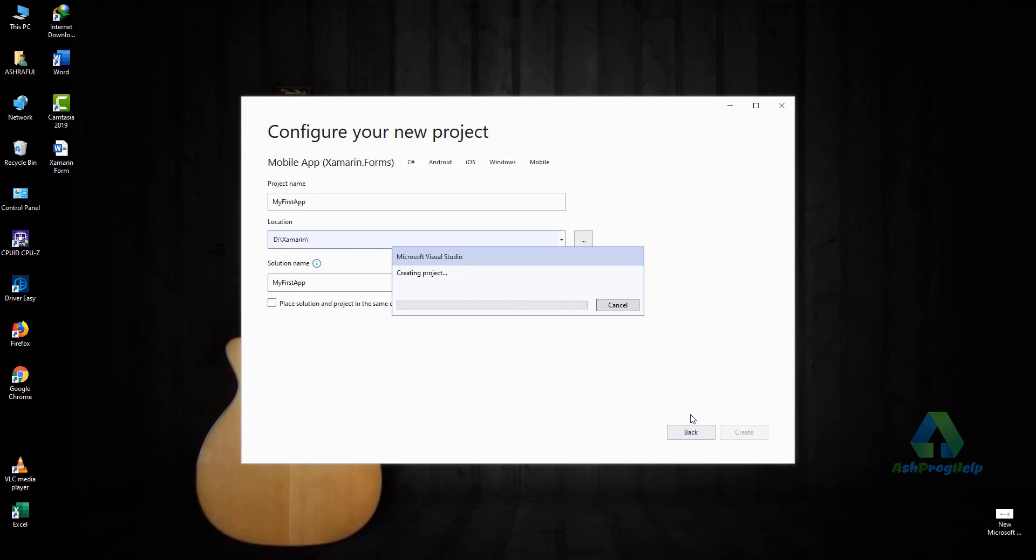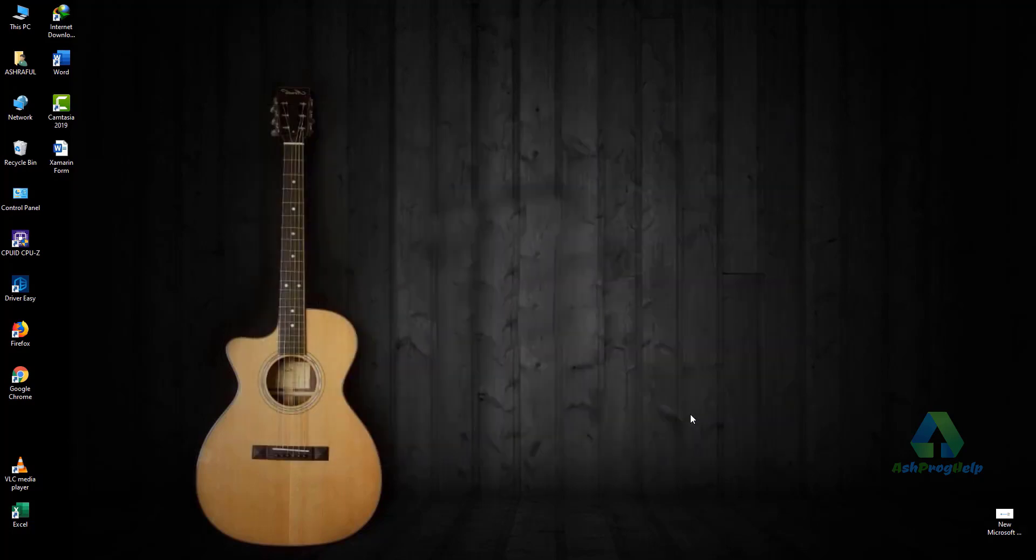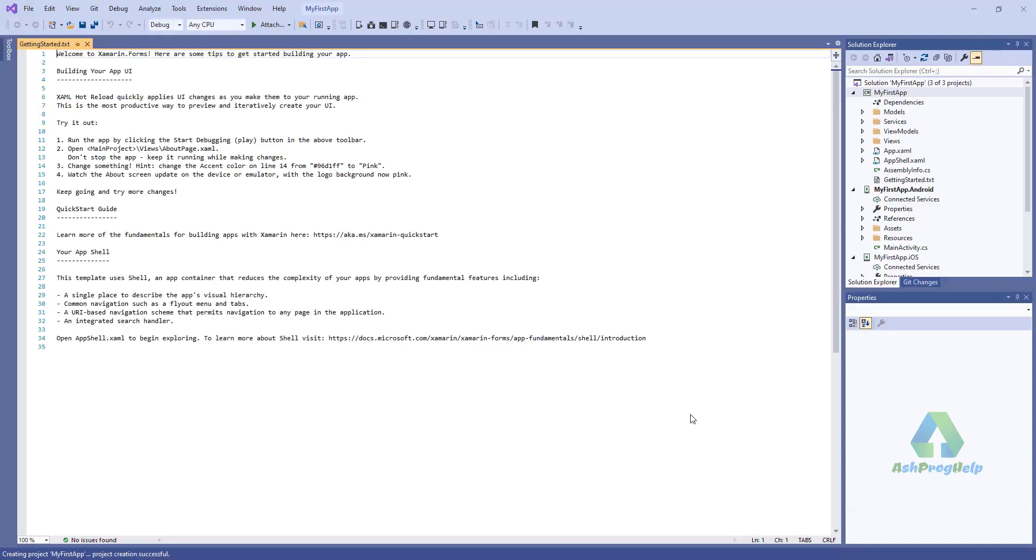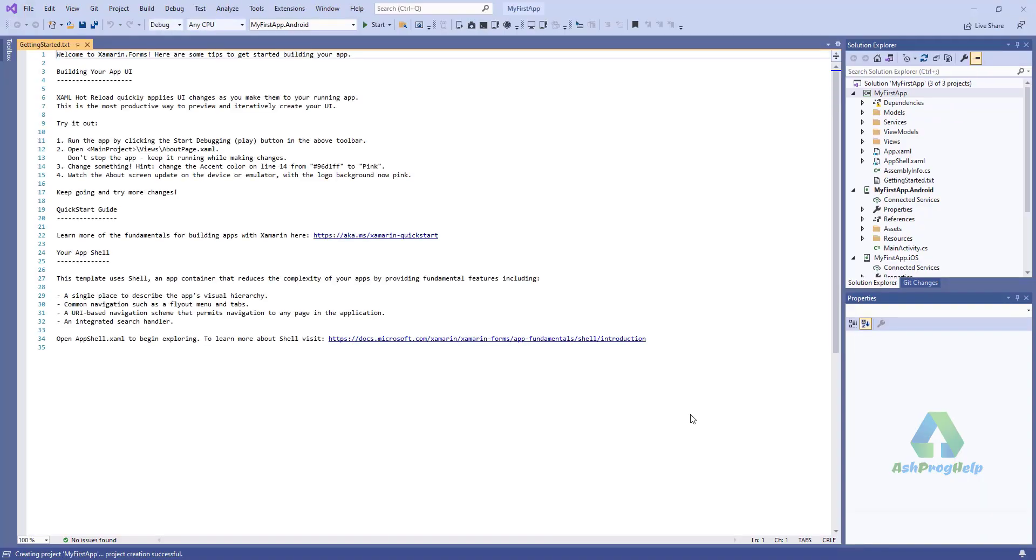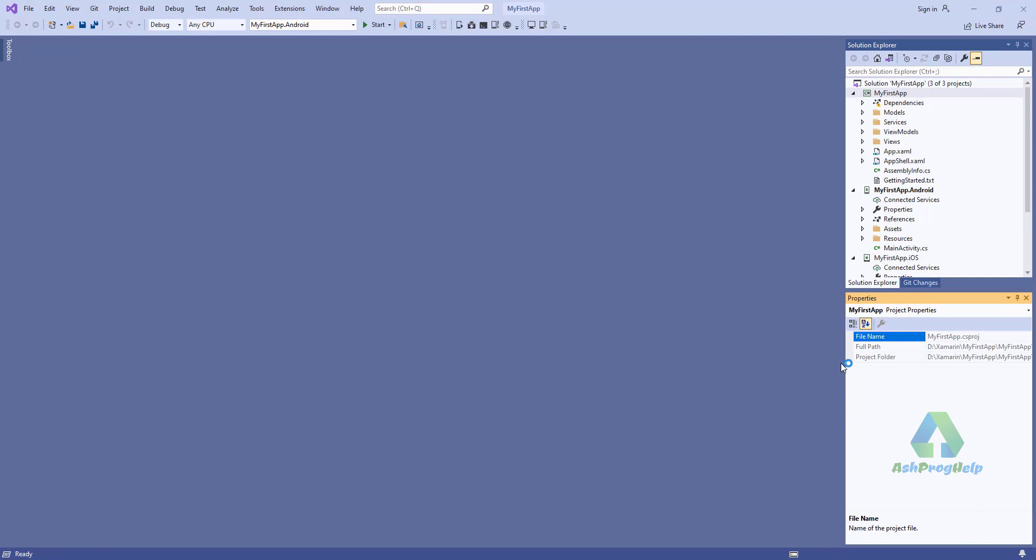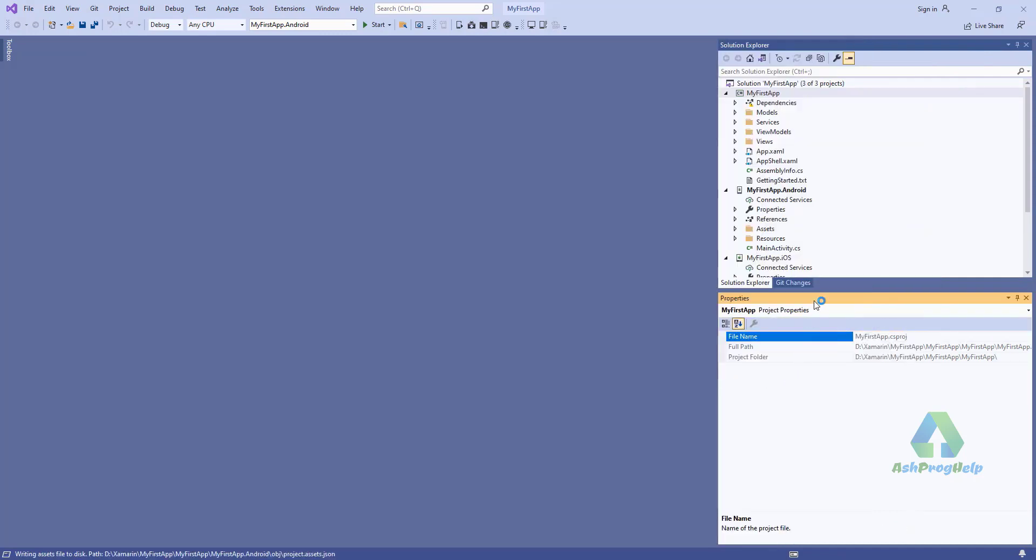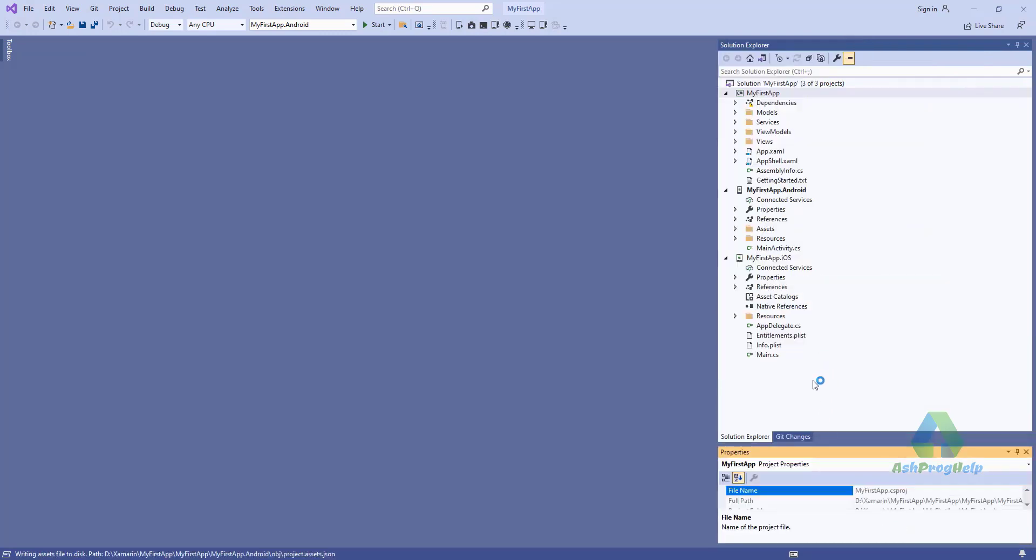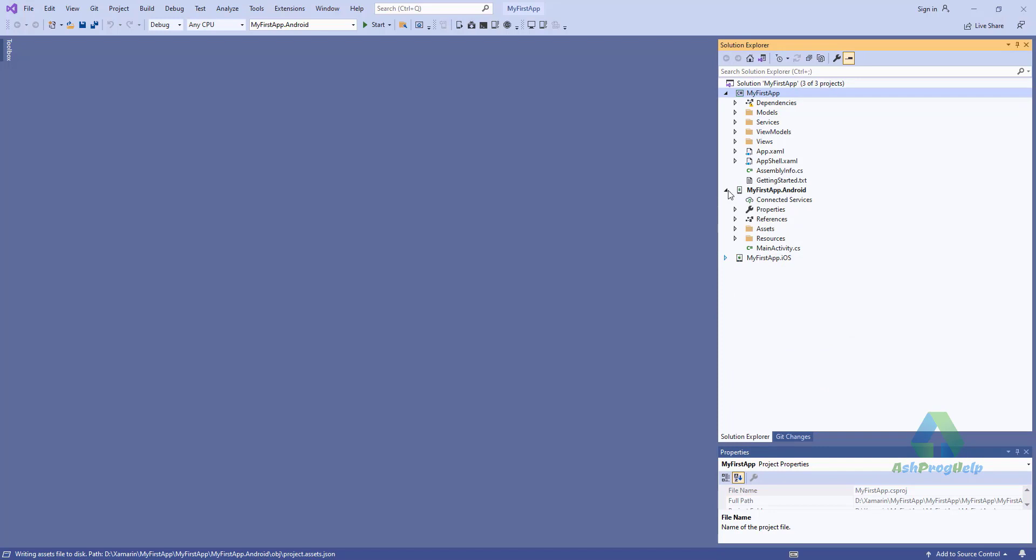Creating the new project. You will find three projects in the solution.